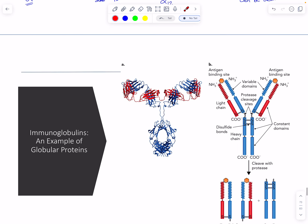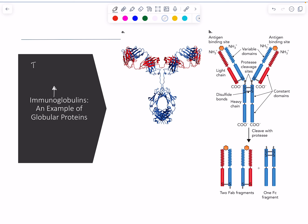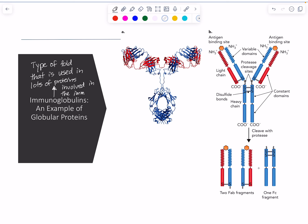That's one example of a globular protein. Another classic example is the immunoglobulins. The immunoglobulins are a large category — a type of fold or shape used in lots of different proteins, specifically those involved in the immune system, hence the name immunoglobulin.